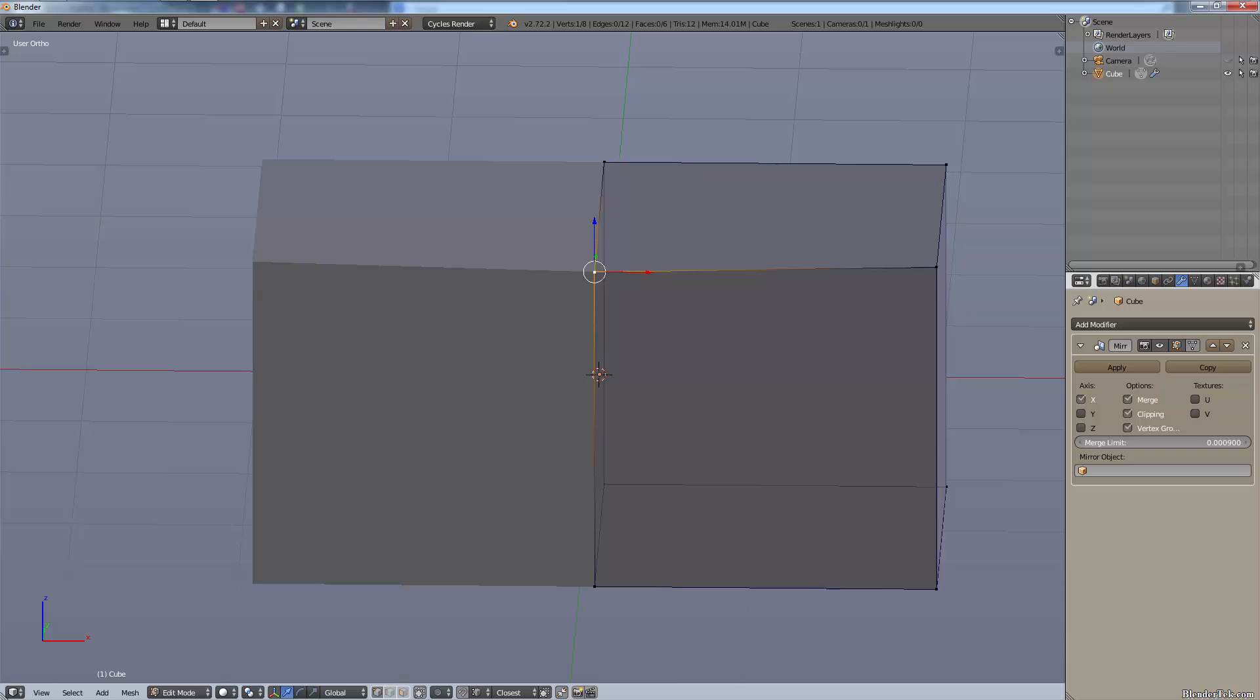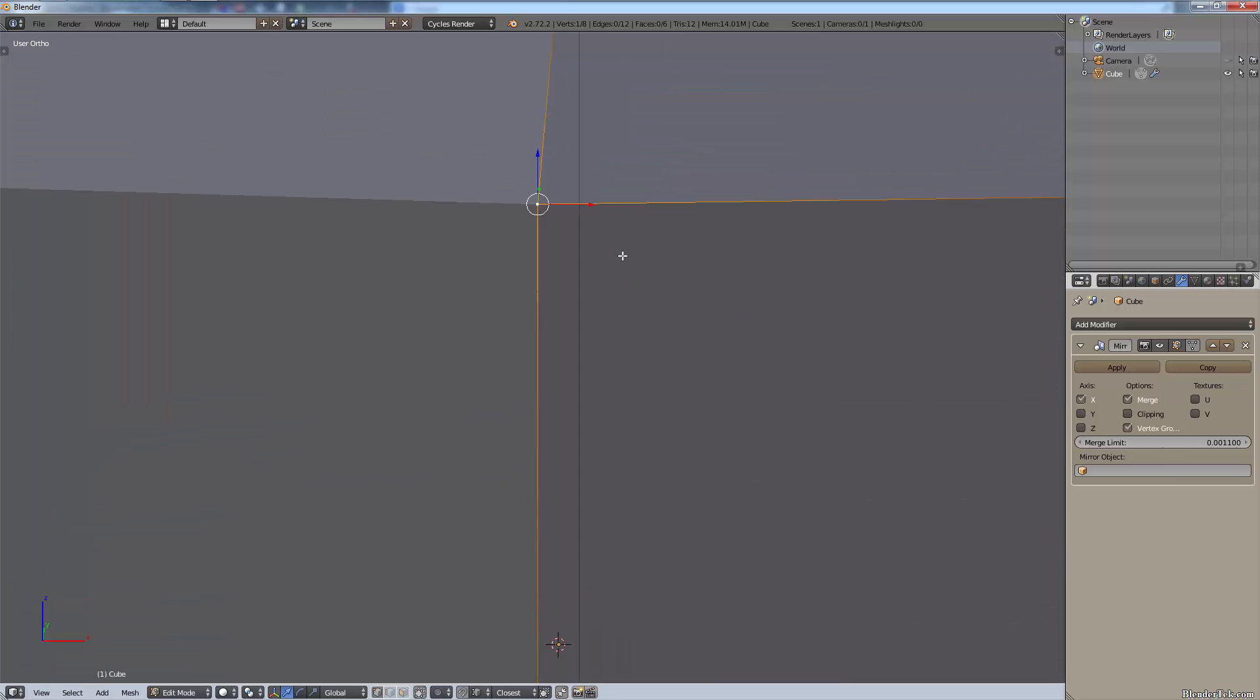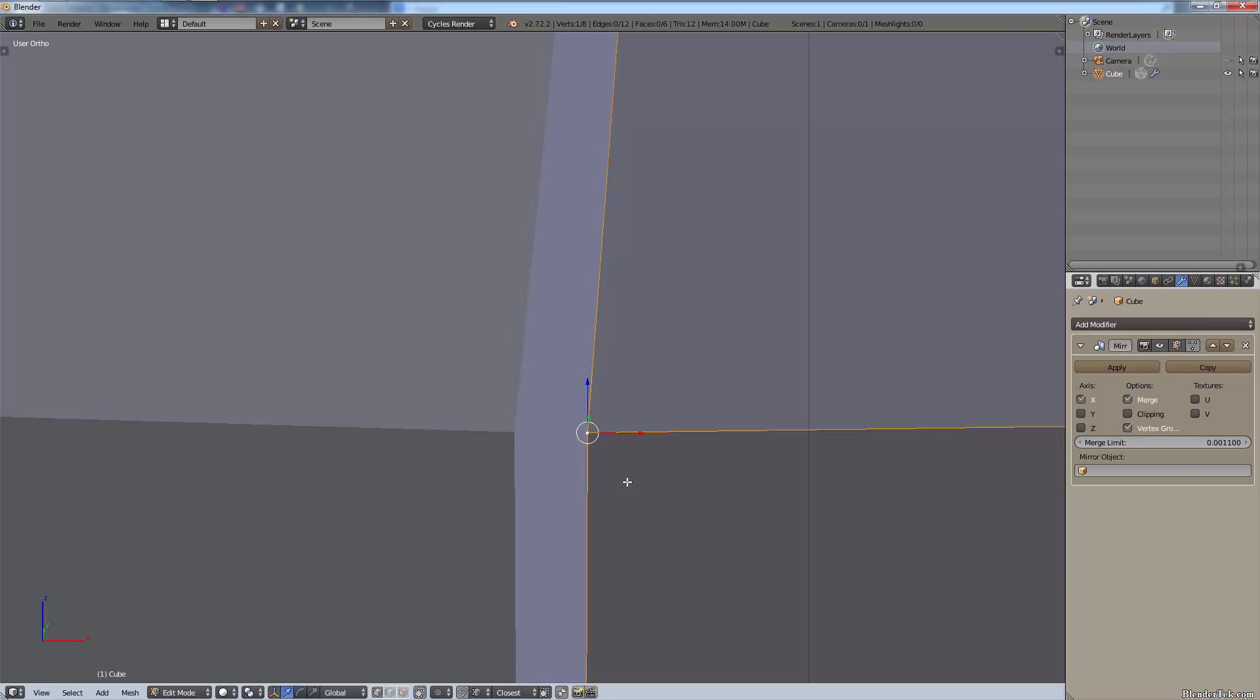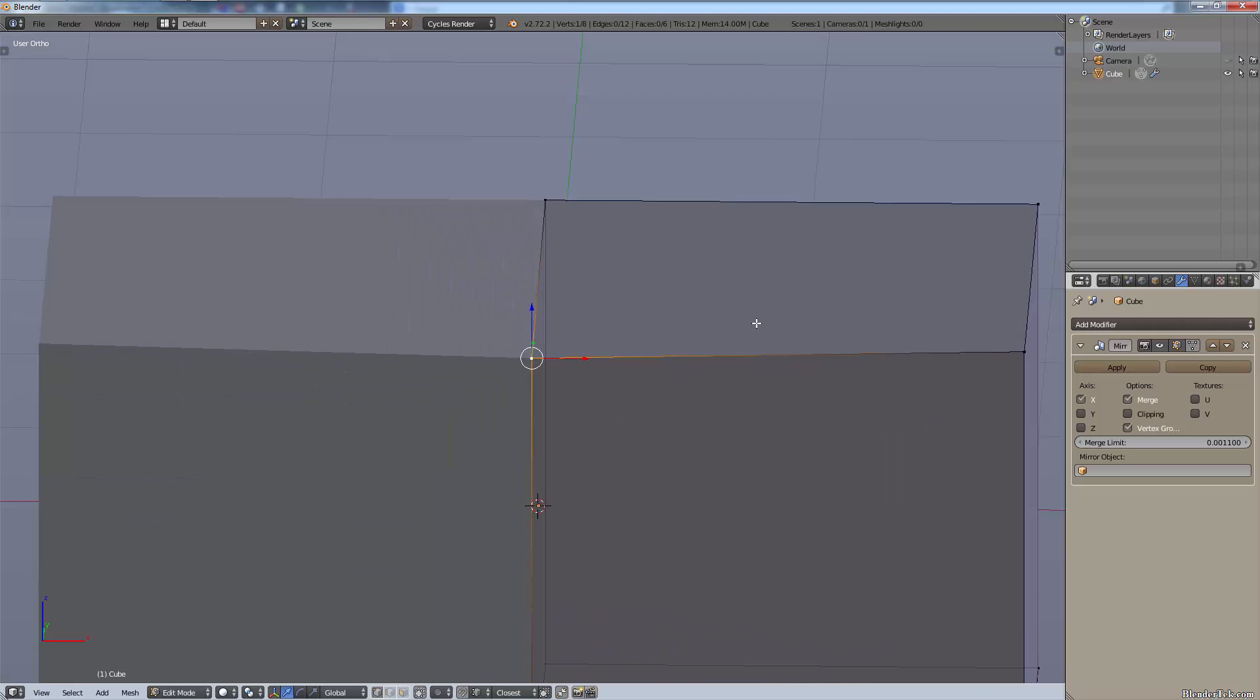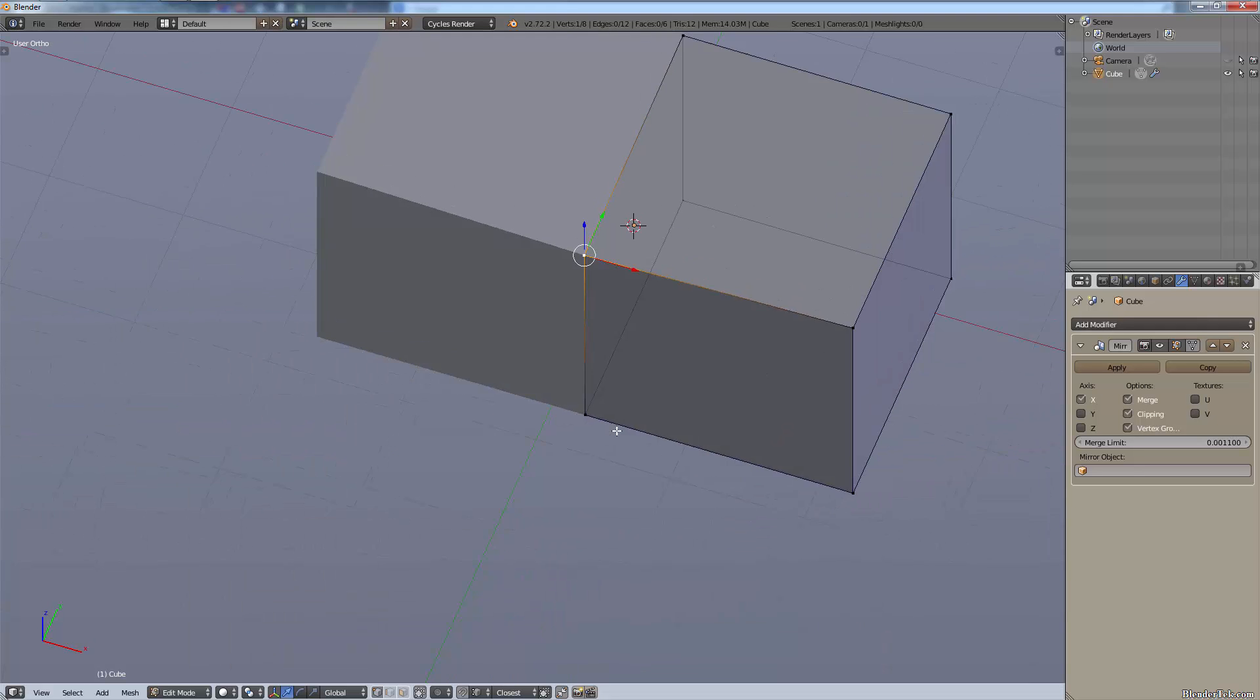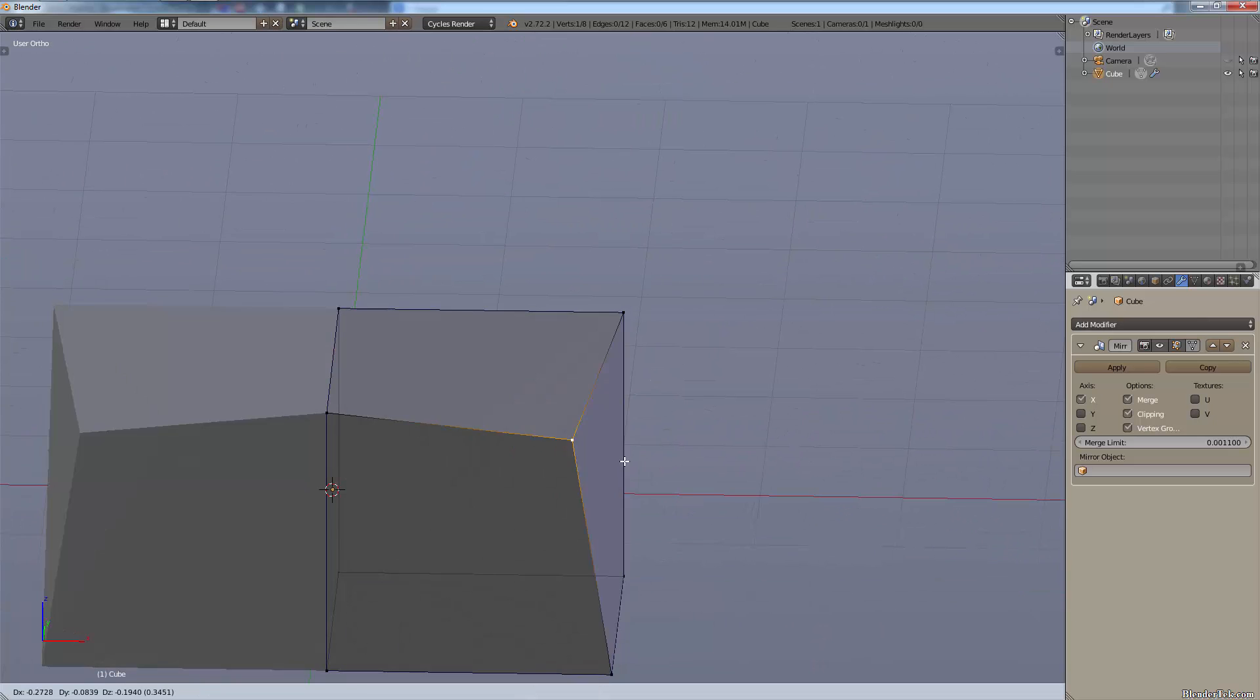The stock setting however, 0.001 or whatever it is, works well because that way when you get them close, zoom in close like that, then they automatically merge. So depending on the scale of your model and how fine you want details, that is the difference there. With the mirror modifier you can do anything you want to one half of your mesh.